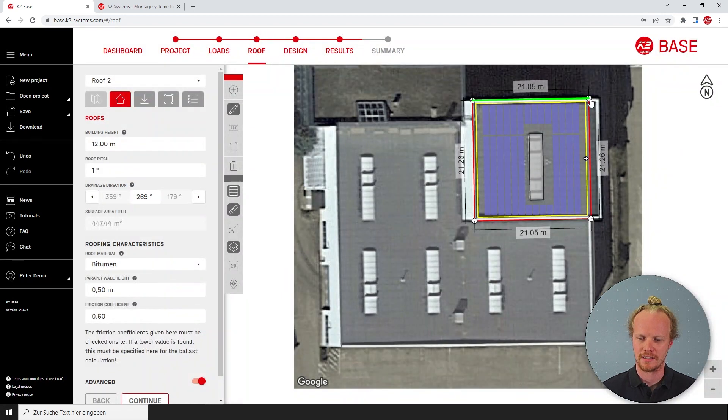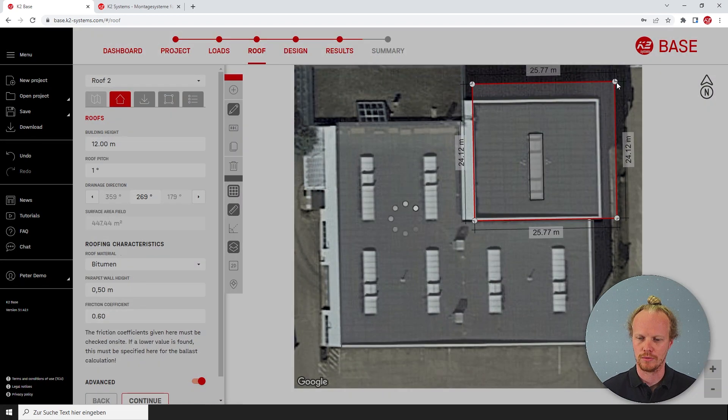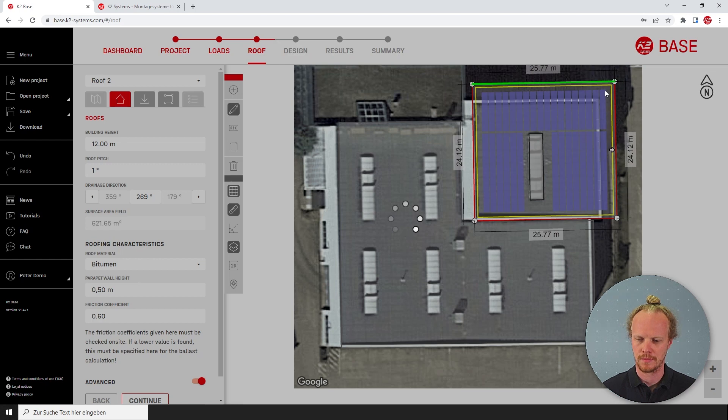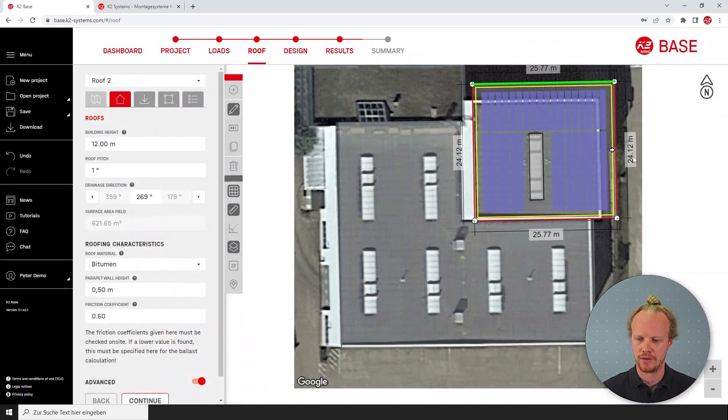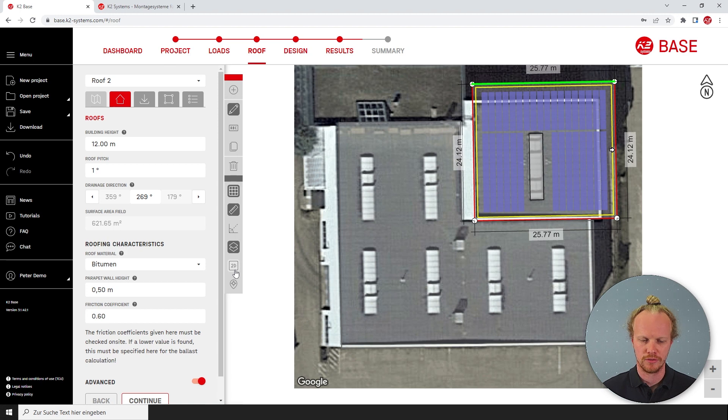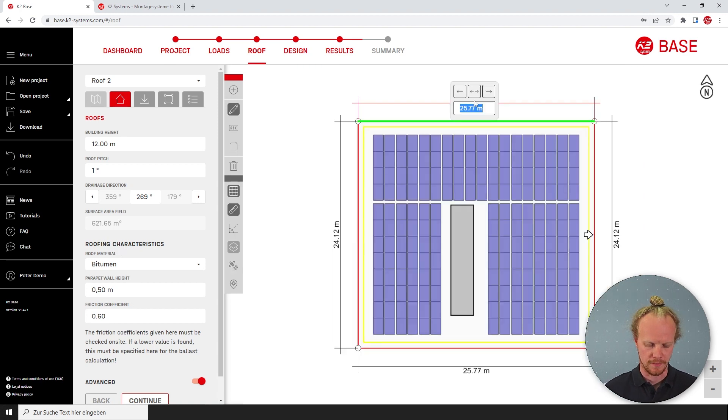Alternatively, I can select the white dots on the corner and expand the roof. If however I know the exact values of my edges, I'm able to move to the 2D mode and input them here.